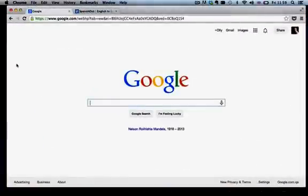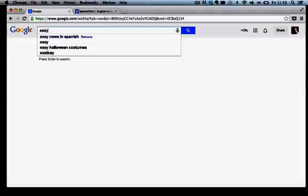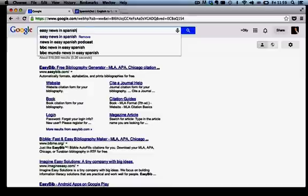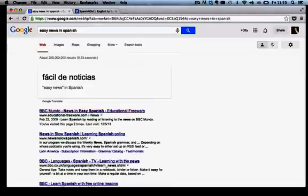So let's see if we can find something to study. Let's imagine I'm going to spend a few minutes studying Spanish. We're going to go for Easy News in Spanish. Let's see what it comes up with.